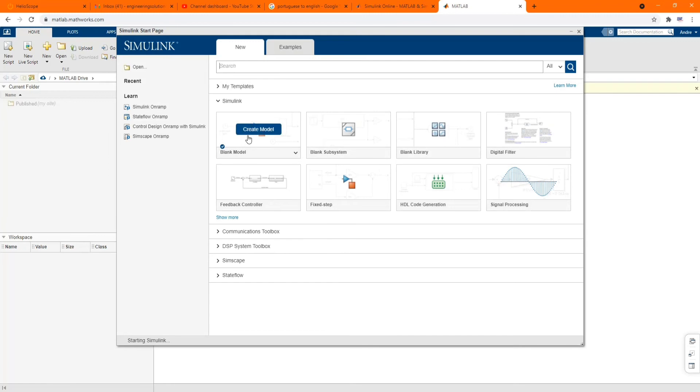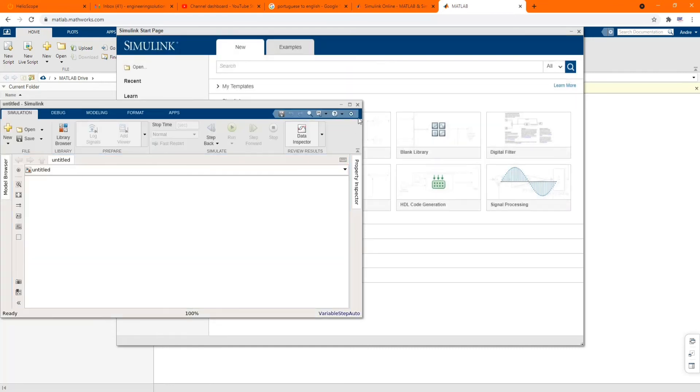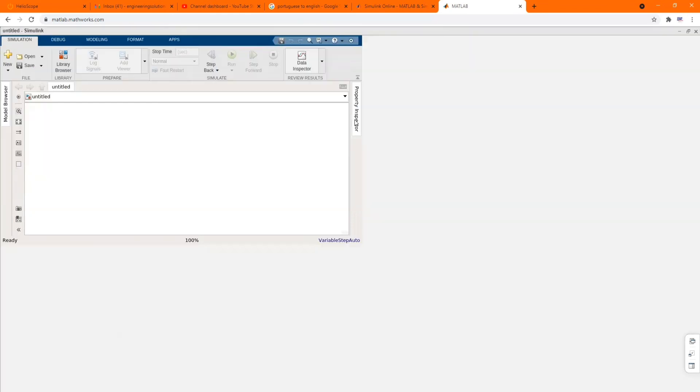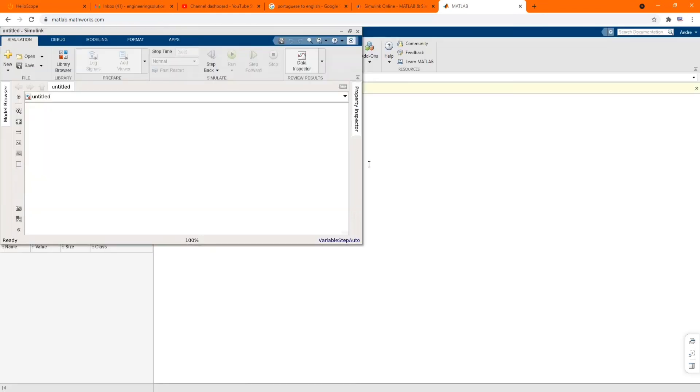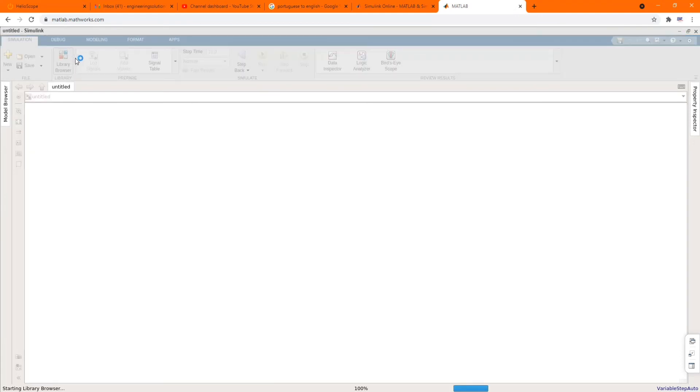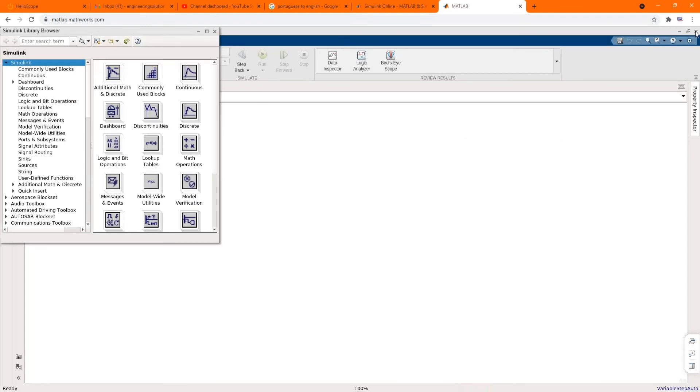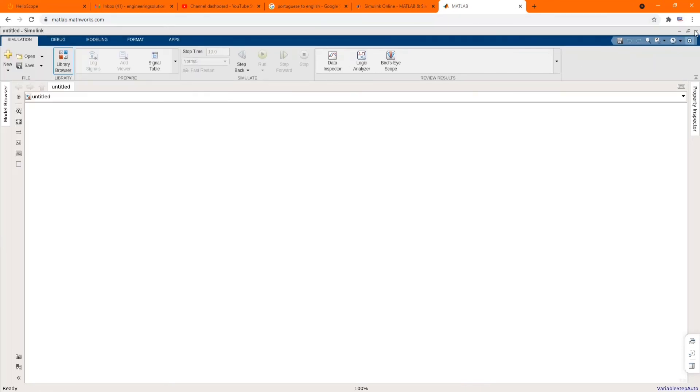There you can open a new model. Here is our Simulink page. Let's just check our library browser, our library browser where you can design your model.